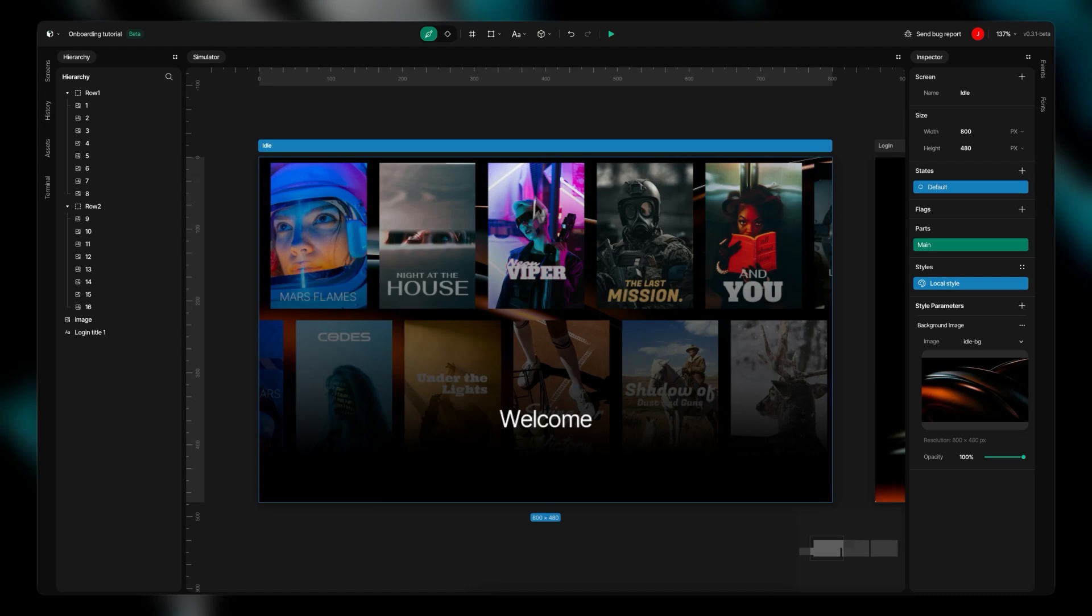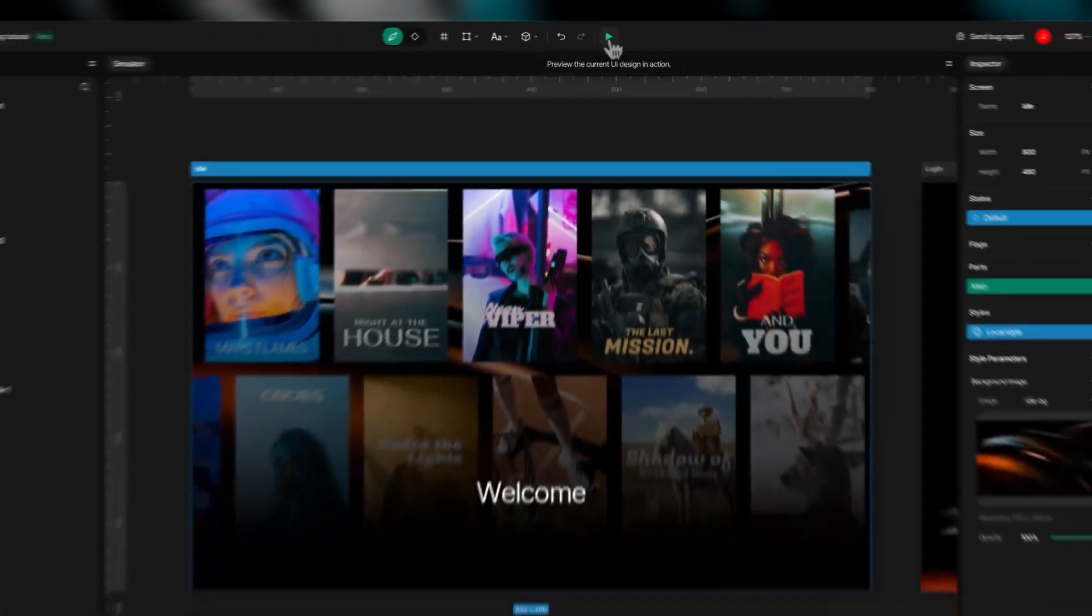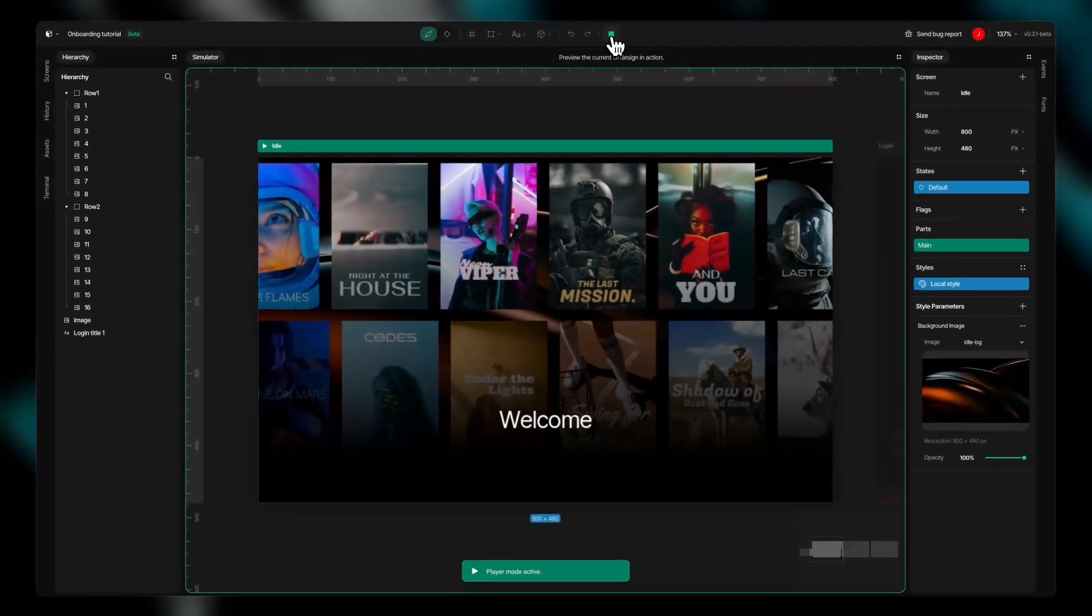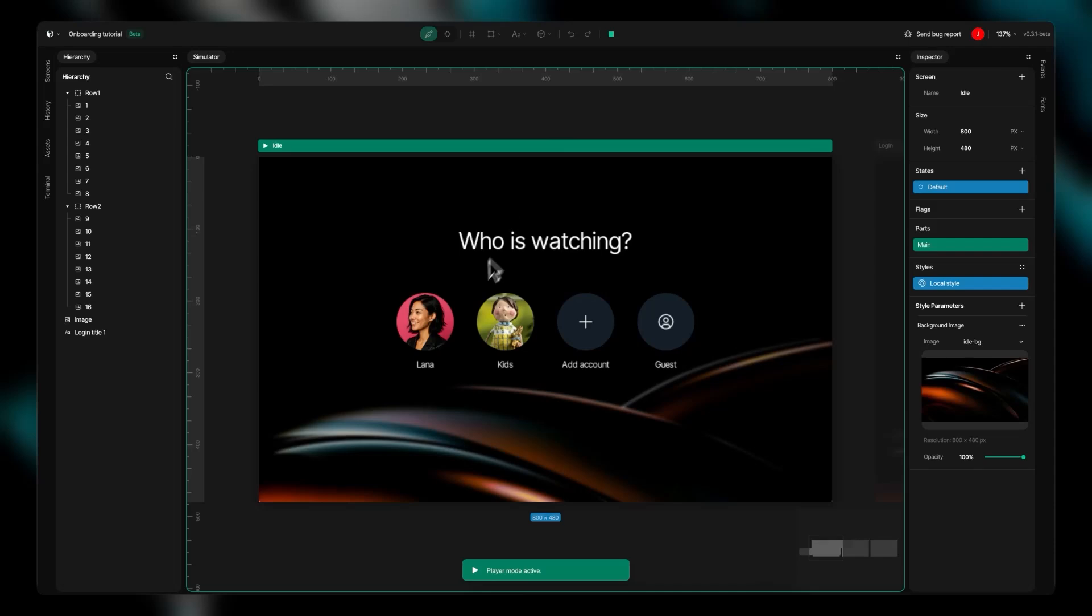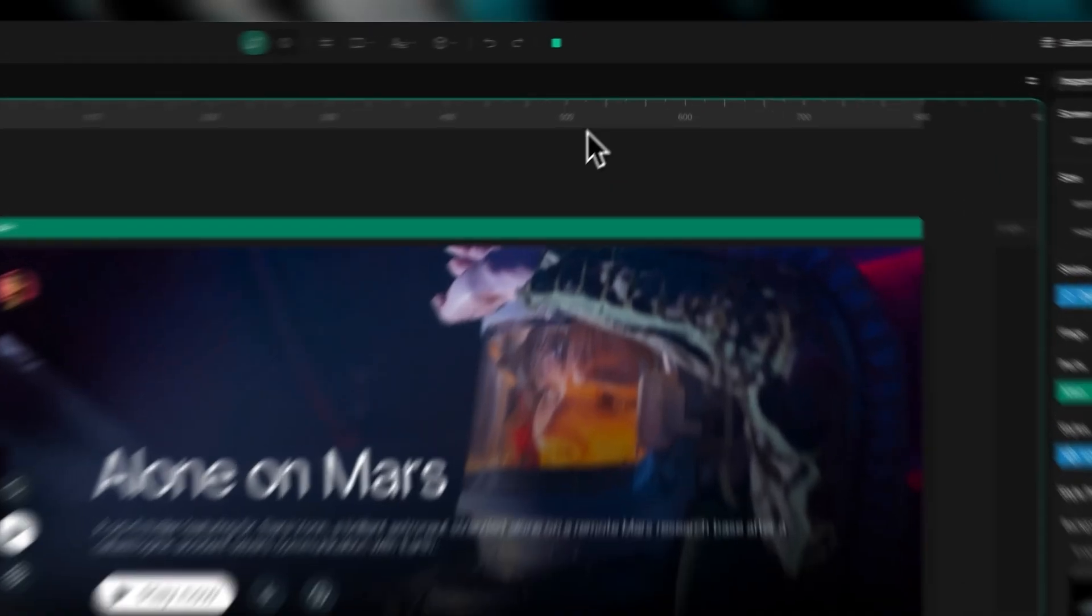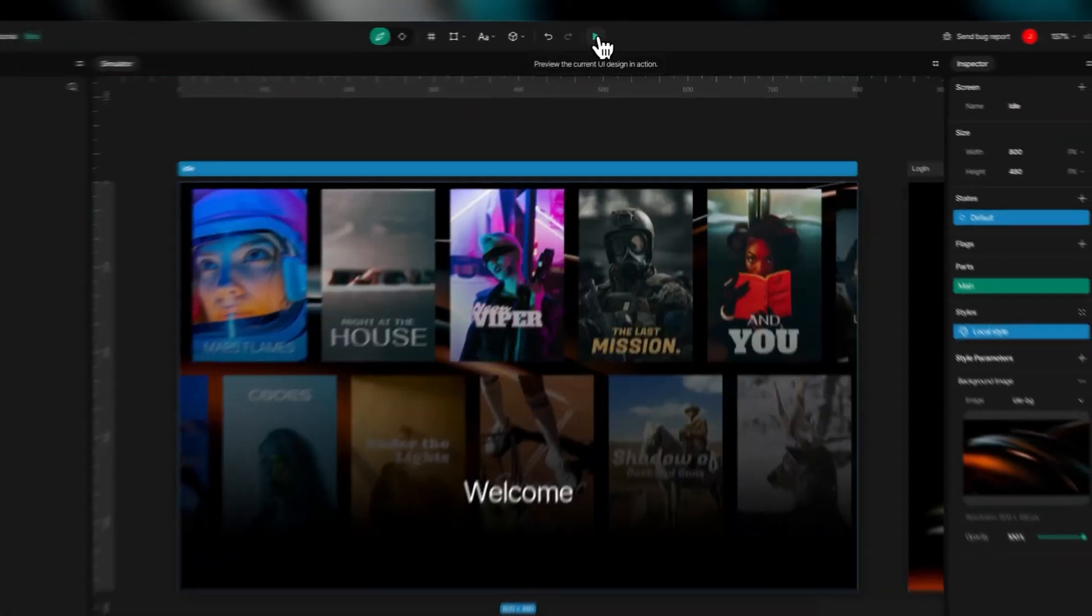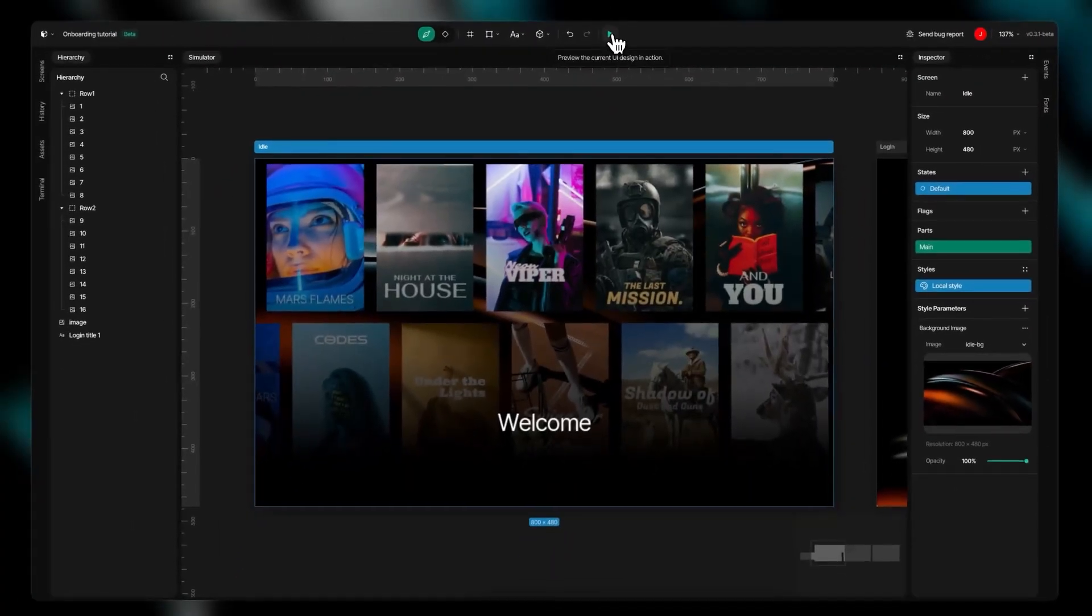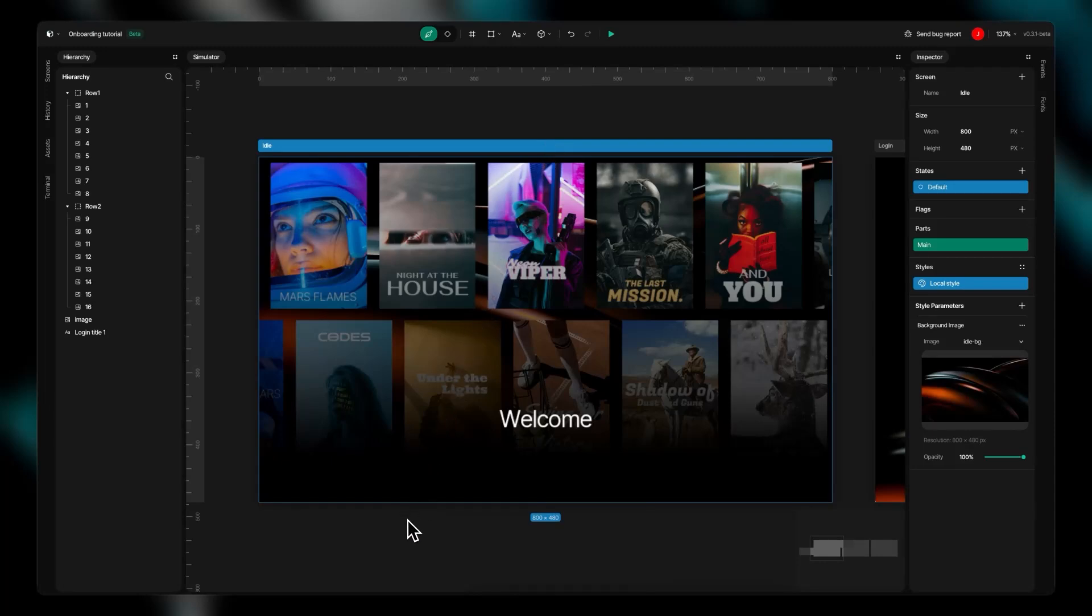Play mode brings your project to life with real-time testing. Click the Play button to preview your interface as users will experience it, with all interactions and animations. SquareLine Vision uniquely allows parameter modifications during runtime, eliminating rebuild time.